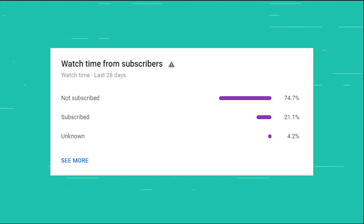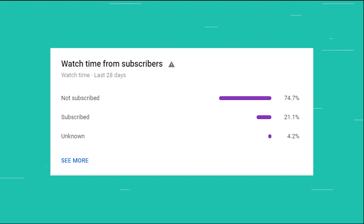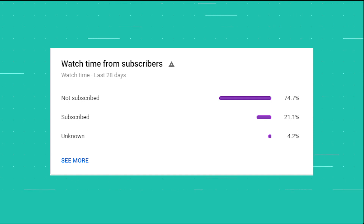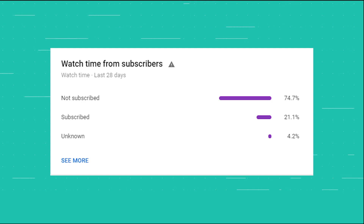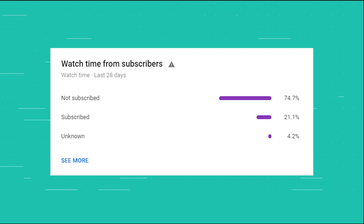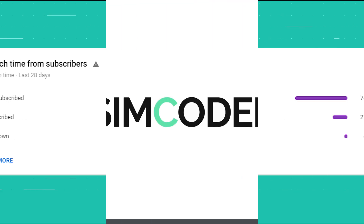Before carrying on with the video, I just want to let you know that only 20% of you are subscribed to the channel. So if you are enjoying this series and want to see more of it, please do leave a subscribe down below — it will help you to not miss a single video in the future.